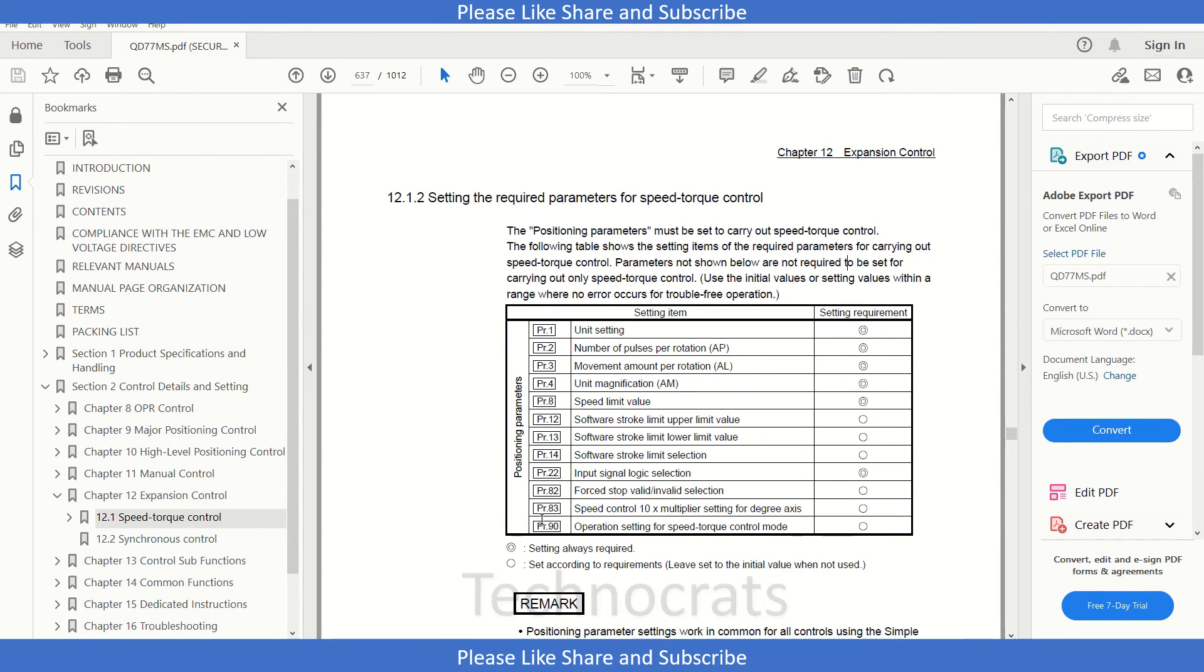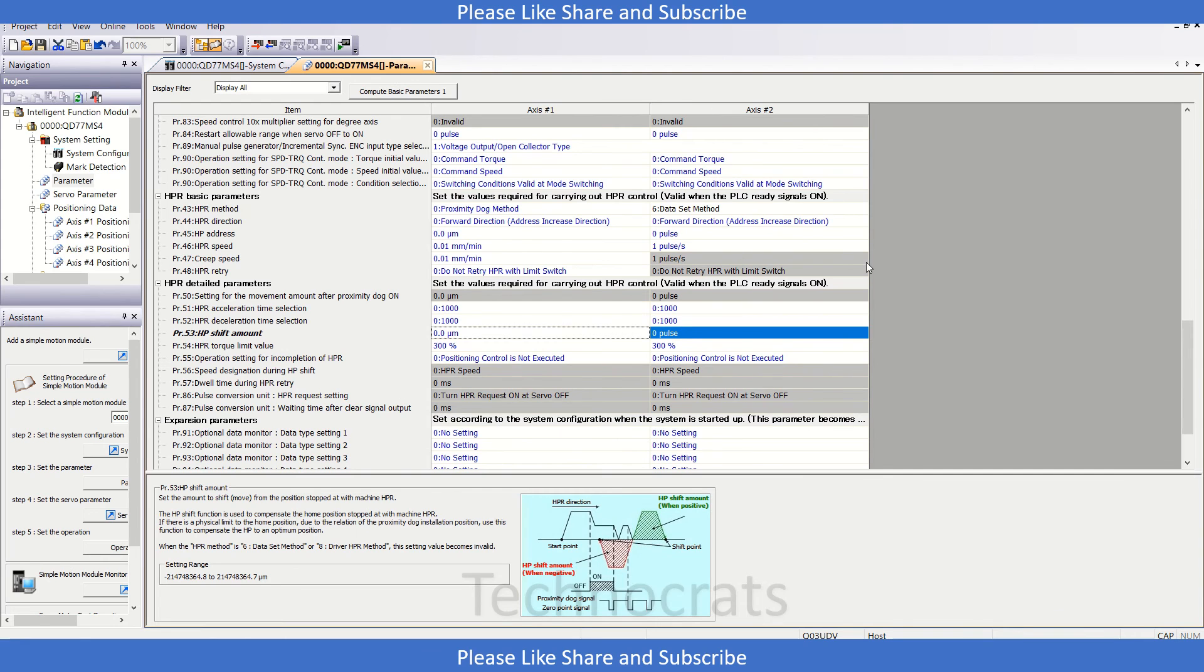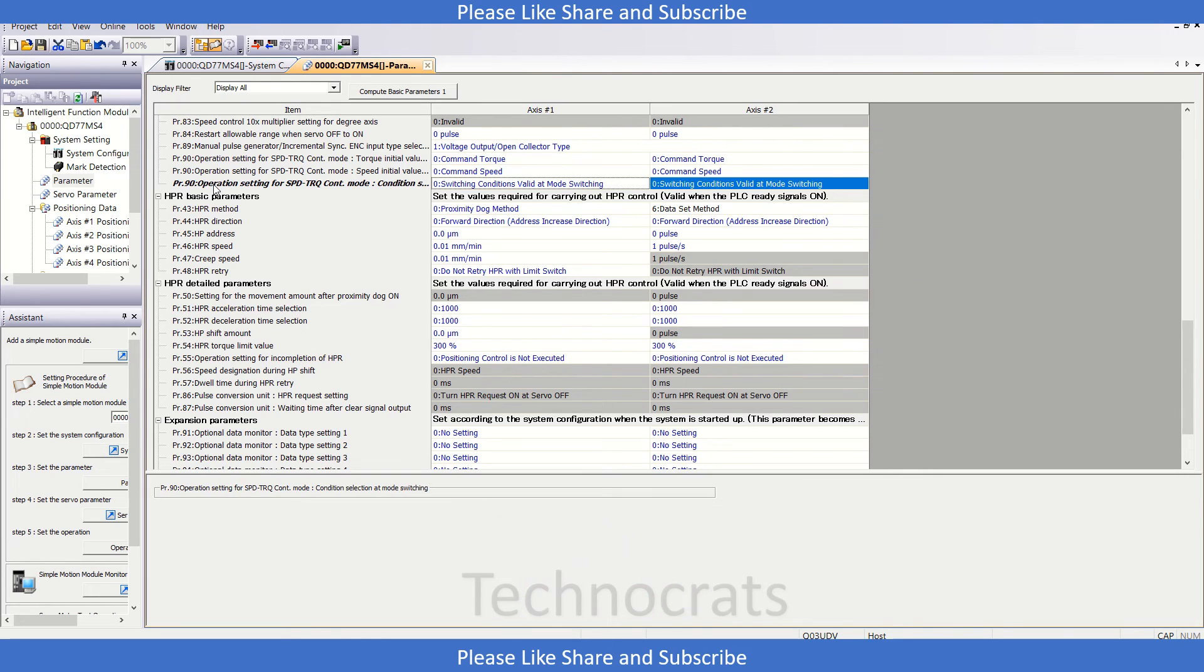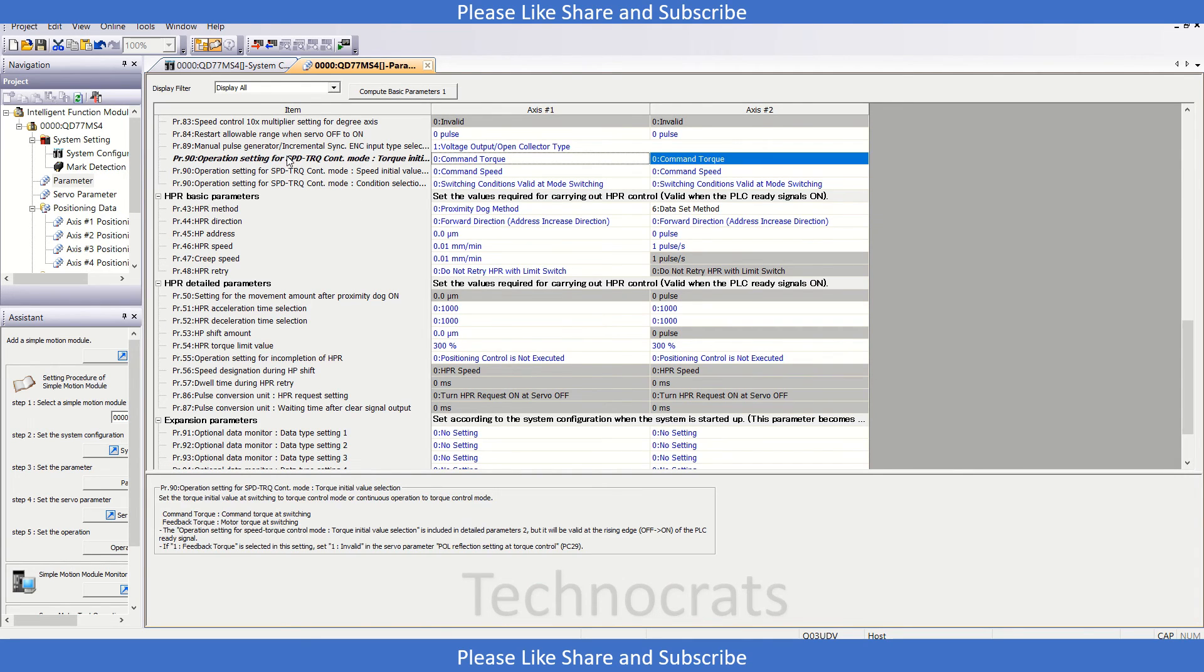This is the switching condition valid at mode switching, and this is operation setting for speed torque control mode initial setting. So we have nothing to do here.